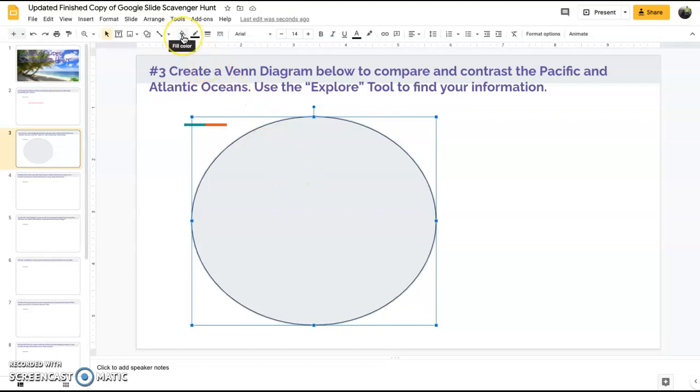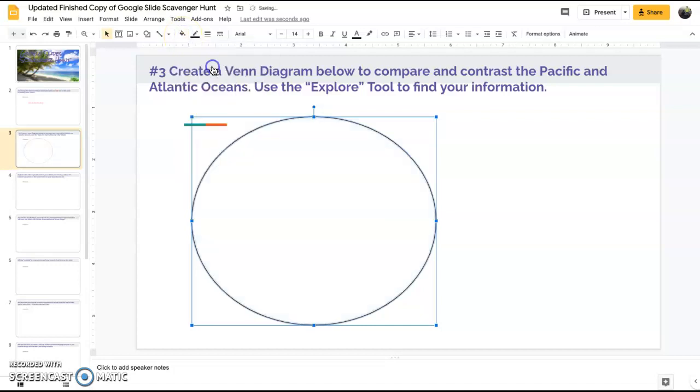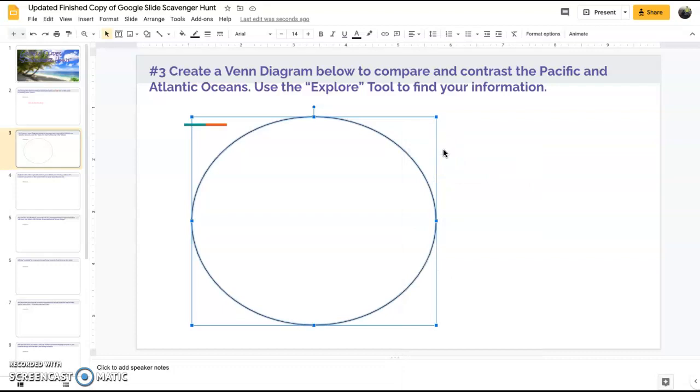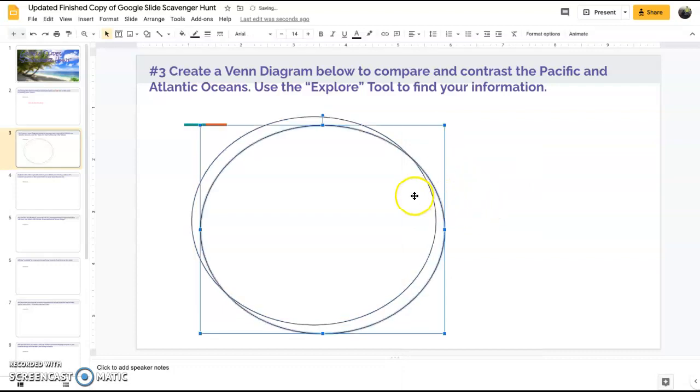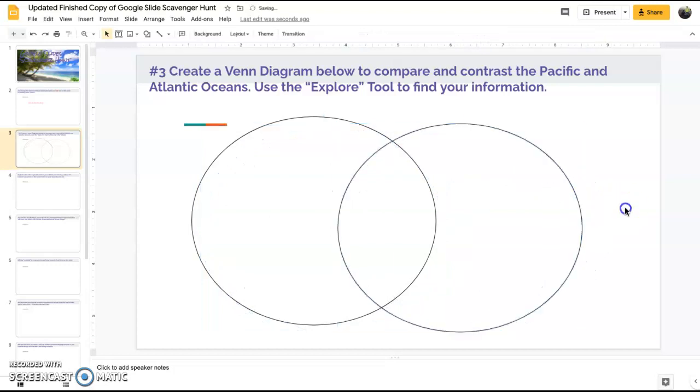Now you're going to notice it automatically fills it in a color which you can change. We're going to want to do that to make a Venn diagram. Go to the fill color option and select transparent. Now you'll notice there's no background, great.